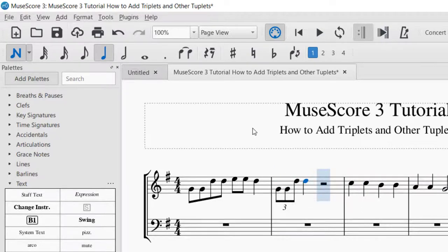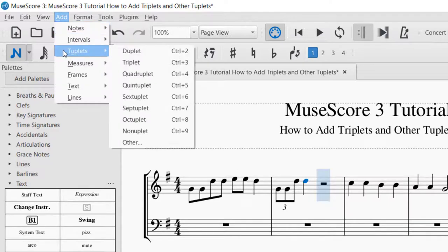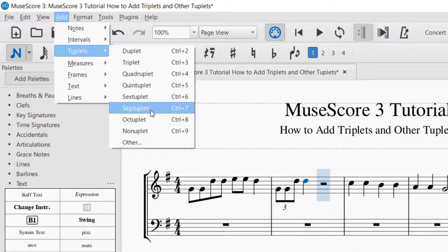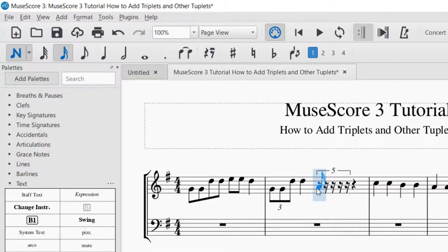So that's how you add triplets, and if you'd like to add other tuplets, with that rest selected, you just go back up to Add in the left-hand corner, then Tuplets, and then you can create any tuplet that you would like that's listed there. For example, a quintuplet — and now it added five notes in the space of one pulse.